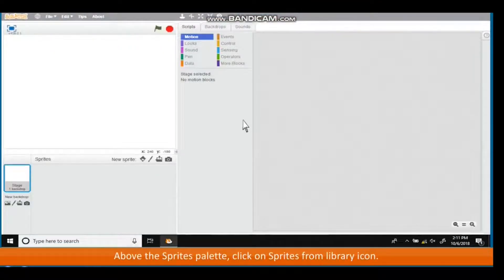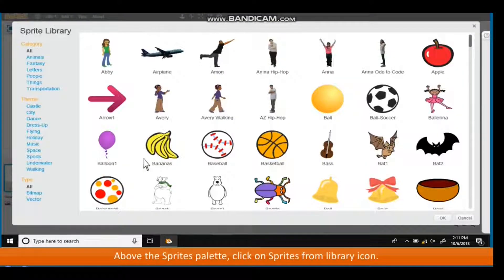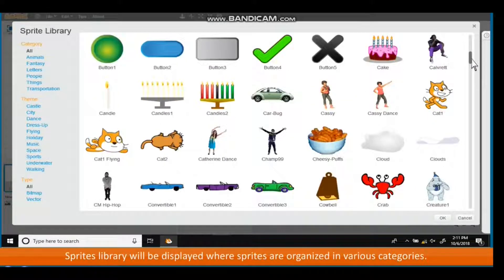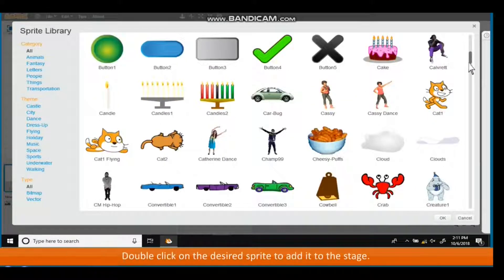Adding Sprites: above the Sprites palette, click on the Sprites from Library icon. The Sprites Library will be displayed where sprites are organized in various categories. Double-click on the desired sprite to add it to the stage.